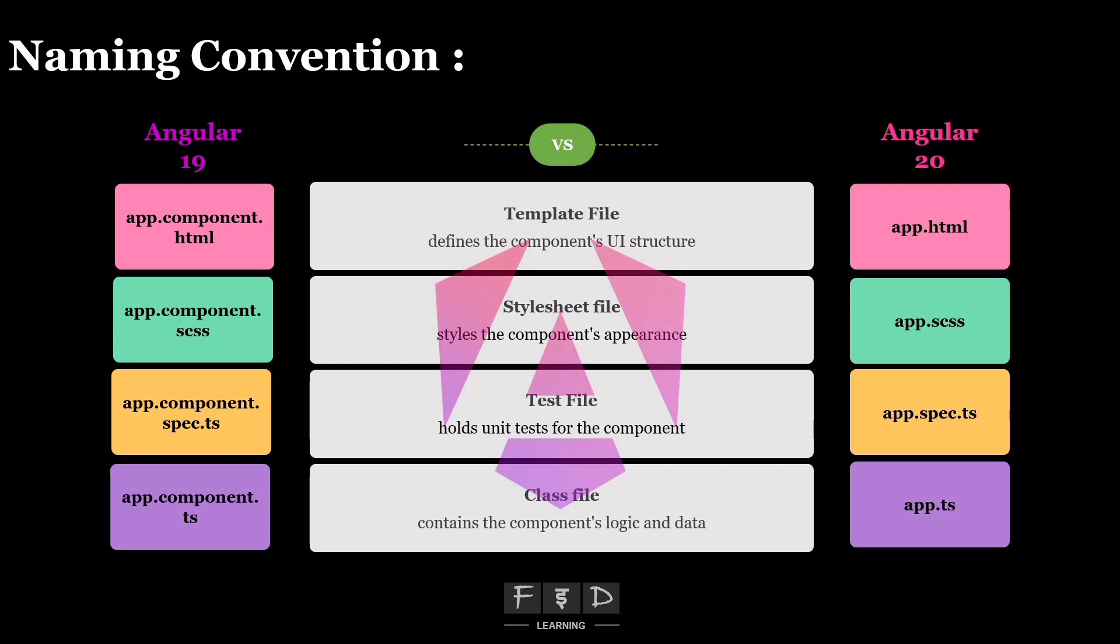Makes sense, right? You are already in the component folder, so no need for the extra redundancy. Now, let's try to install Angular 20 and explore this change in Visual Studio Code Editor.